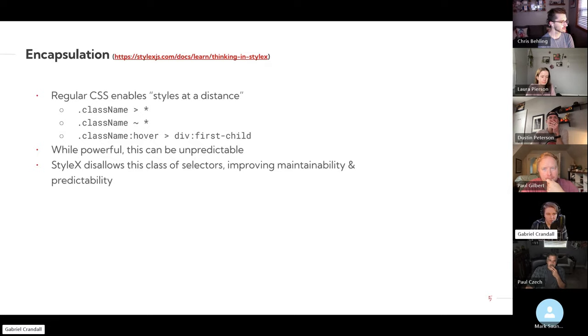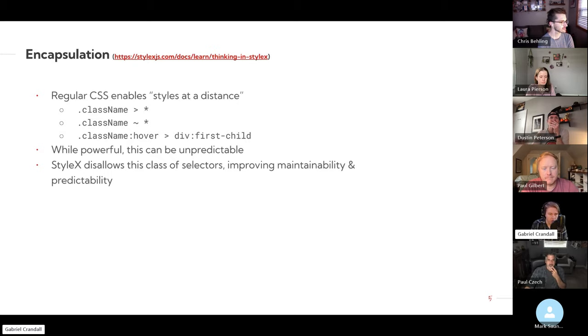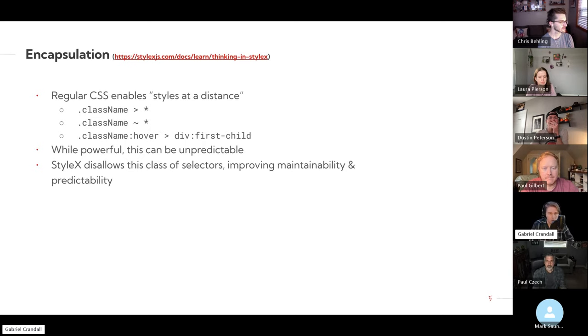Whereas these are not a thing in StyleX, which there are pros and cons, but for maintainability and just being able to predict how it's going to actually work, it should be a good thing.